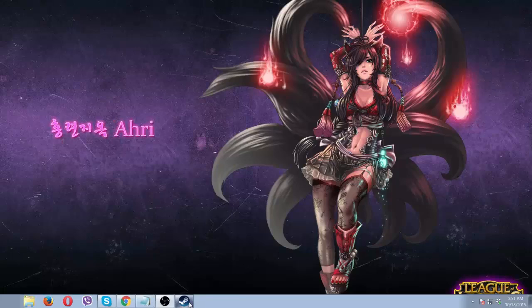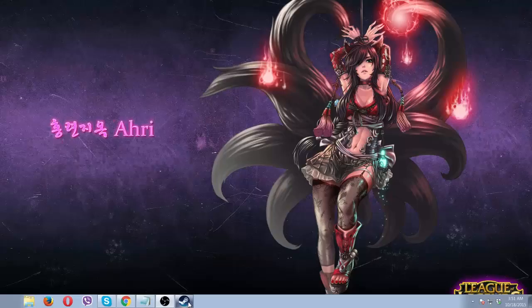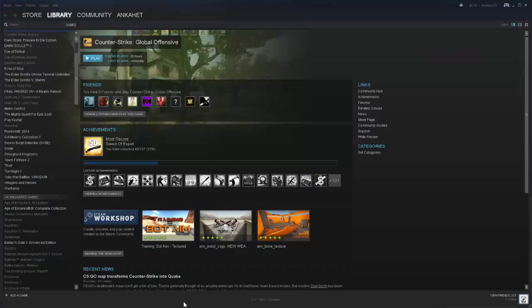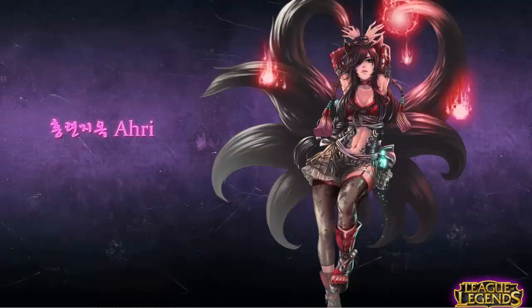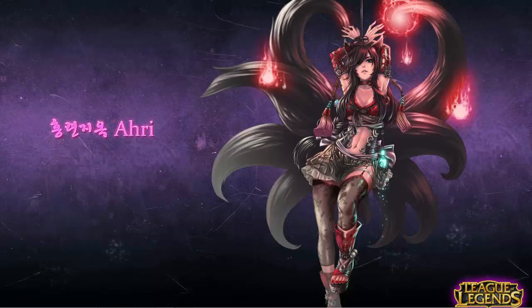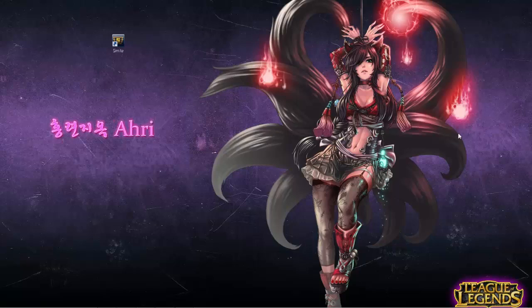What you're going to want to do is have Steam open, obviously, and you'll need to find your Smite icon that it places on your desktop when you install the game. So this little bugger right here is the first thing that you'll need.